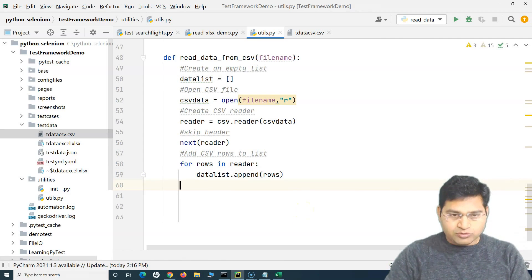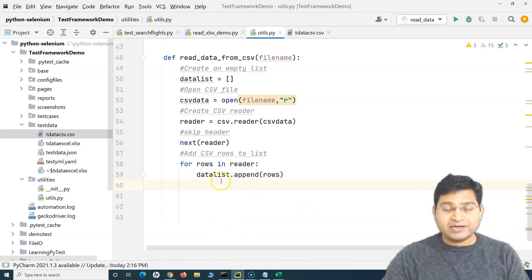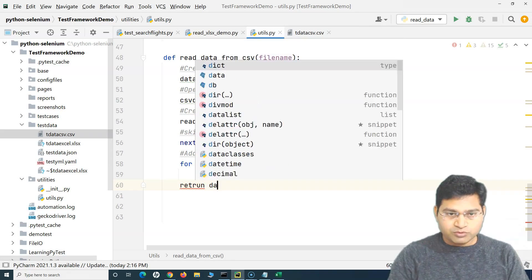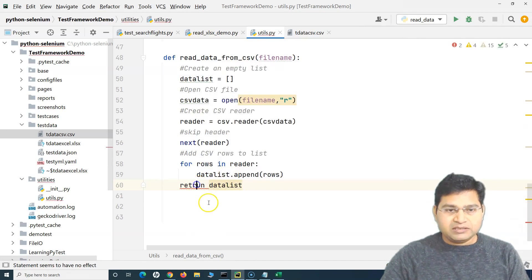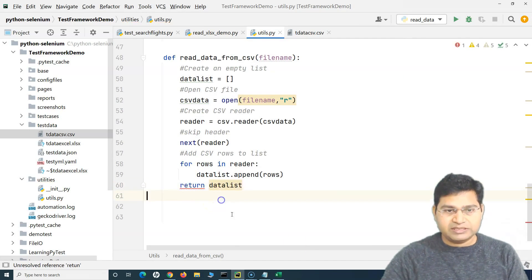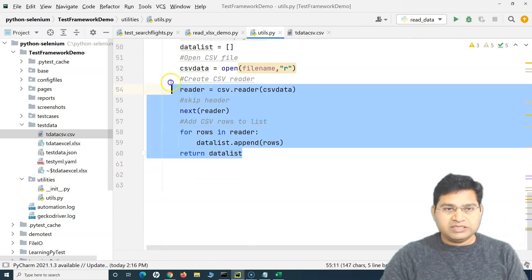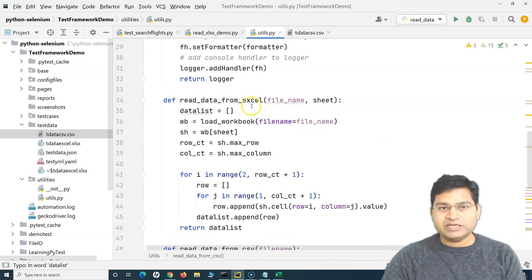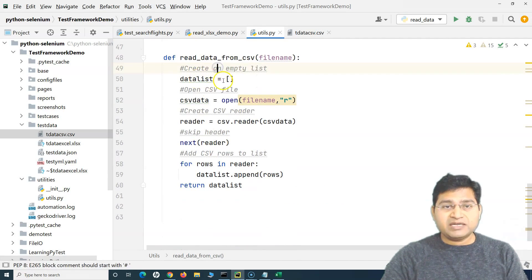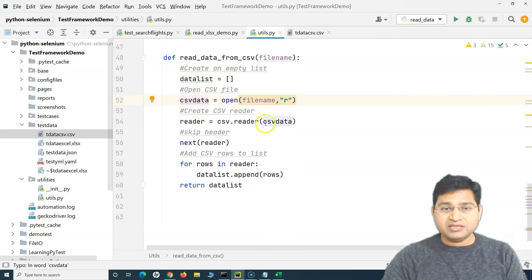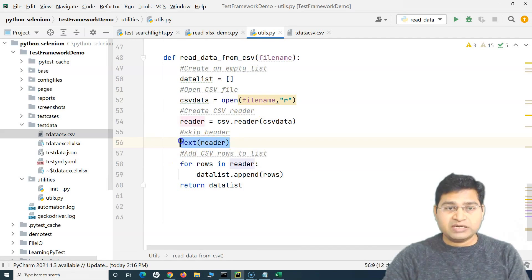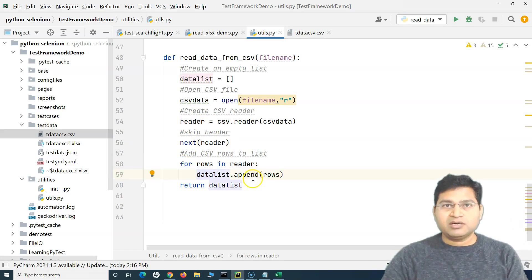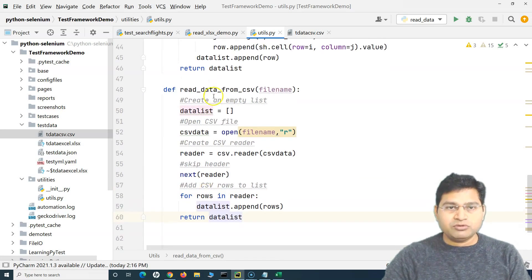Finally, once you are out of the reading loop and every row has been read and appended in the data list, we just return this data_list. That's all the detail you need in your read_data_from_csv method — even simpler than reading from Excel. Create an empty list, open the CSV file, read it, skip the header with next(reader), and a simple for loop appends the rows into the data list and returns the data.